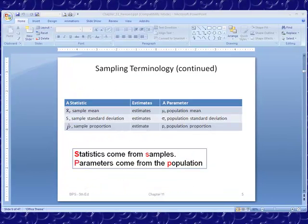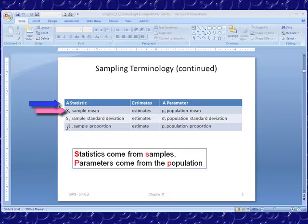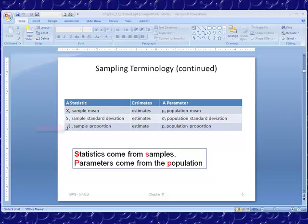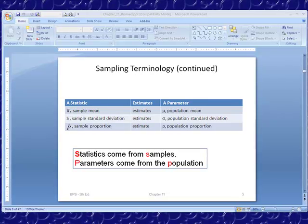Let's look at a chart to emphasize what we just did. A statistic estimates a parameter. X-bar, the sample mean, estimates mu, the population mean. S, the symbol for sample standard deviation, estimates sigma, the symbol for population standard deviation. P-hat, the symbol for sample proportion, estimates p, the population proportion. Statistics come from samples; parameters come from population. A way to remember that is: S goes with S, and p goes with p.